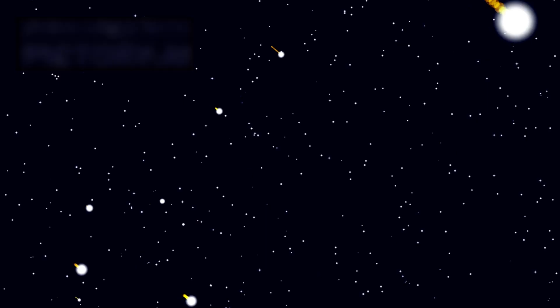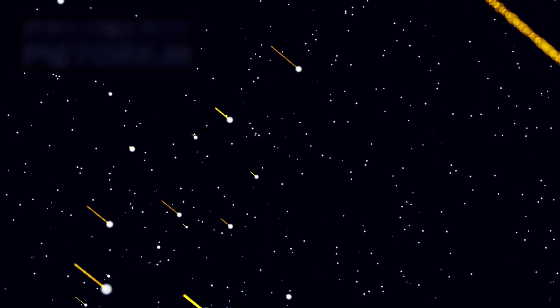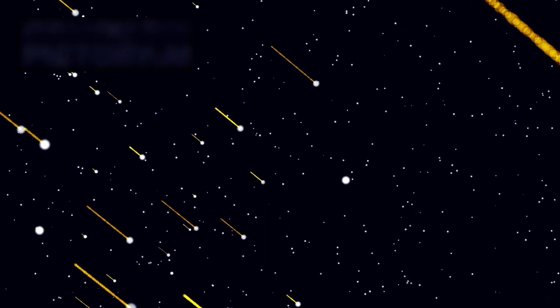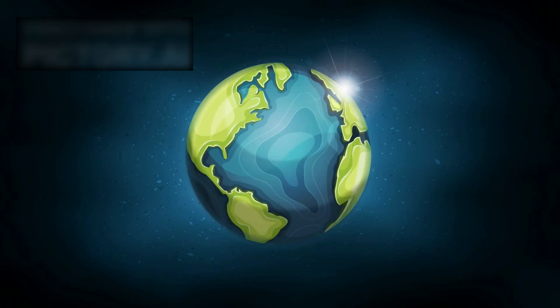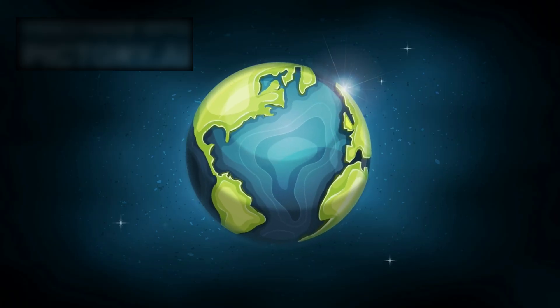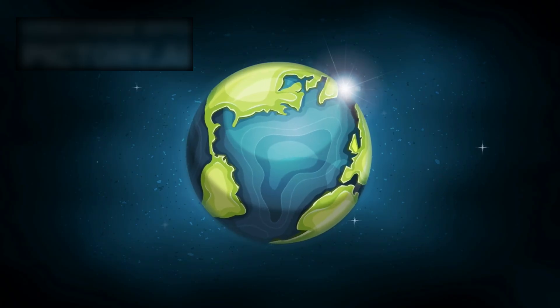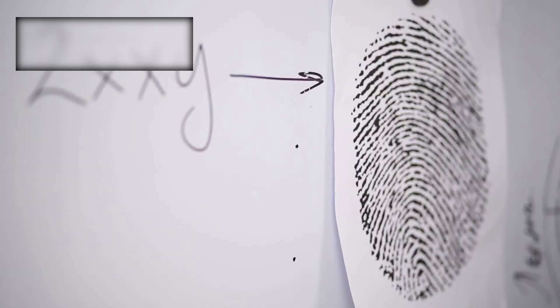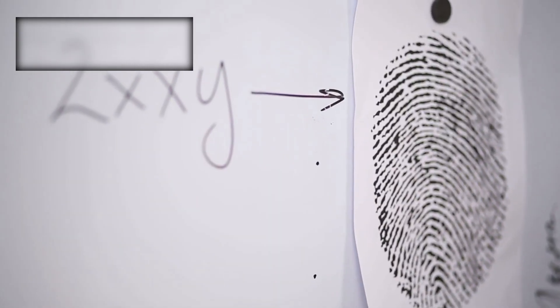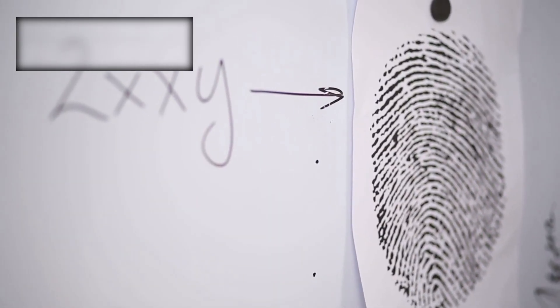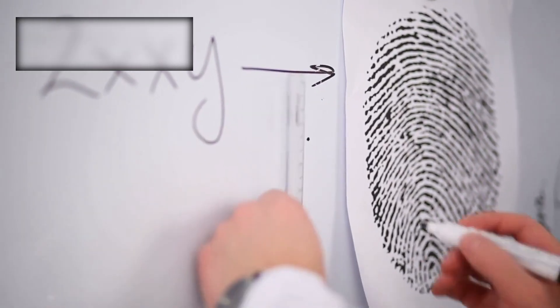Yet its chemistry told a deeper story. It had formed in a planetary nursery very different from our own, carrying with it an alien fingerprint of another star system.